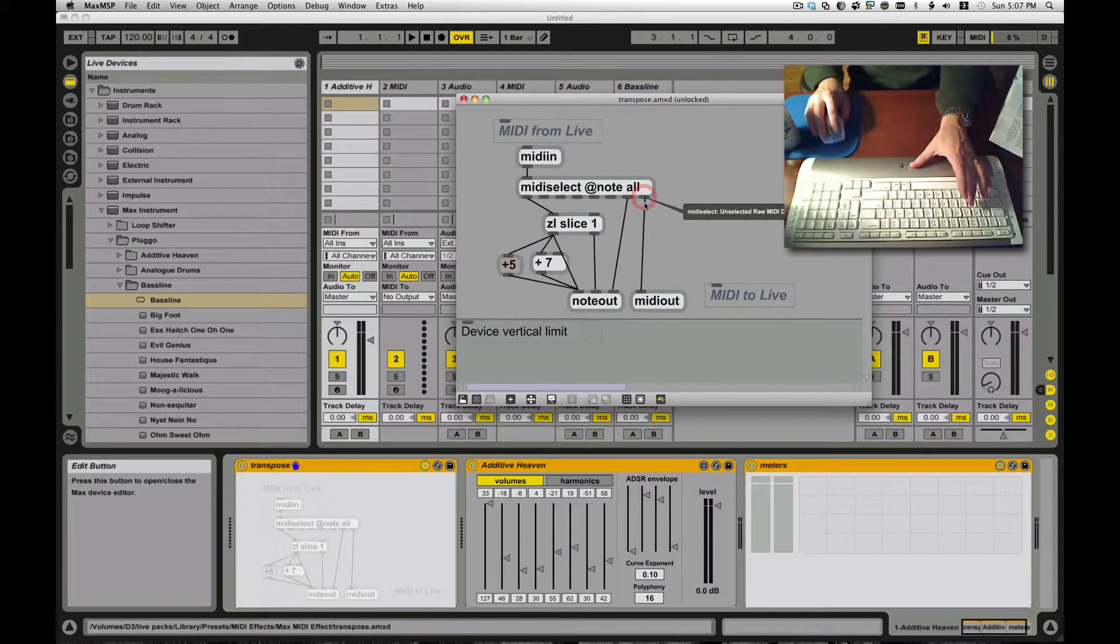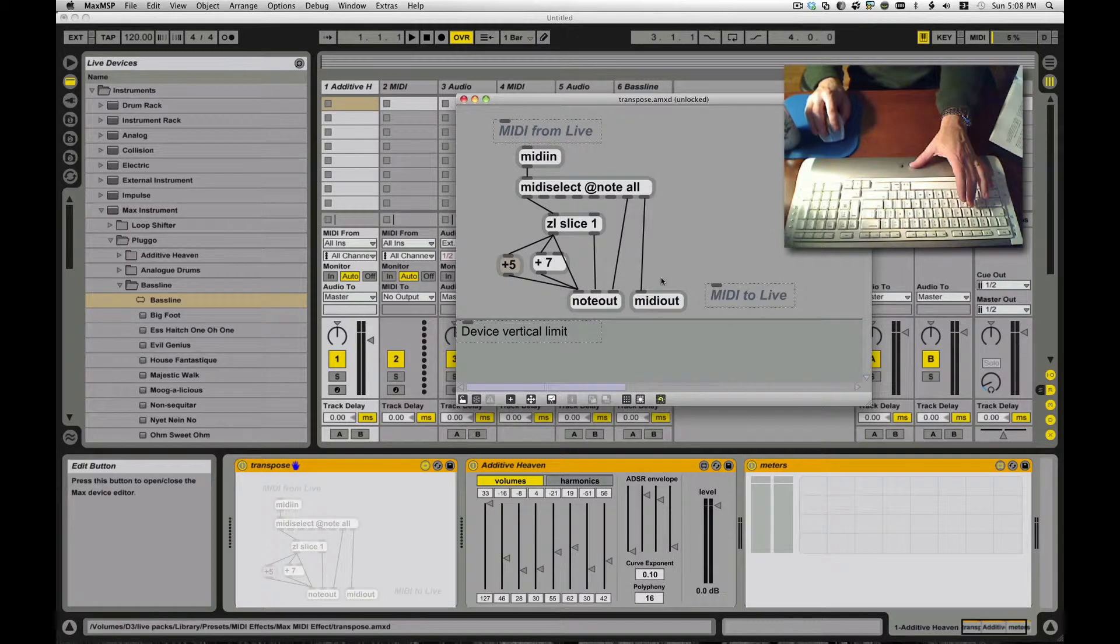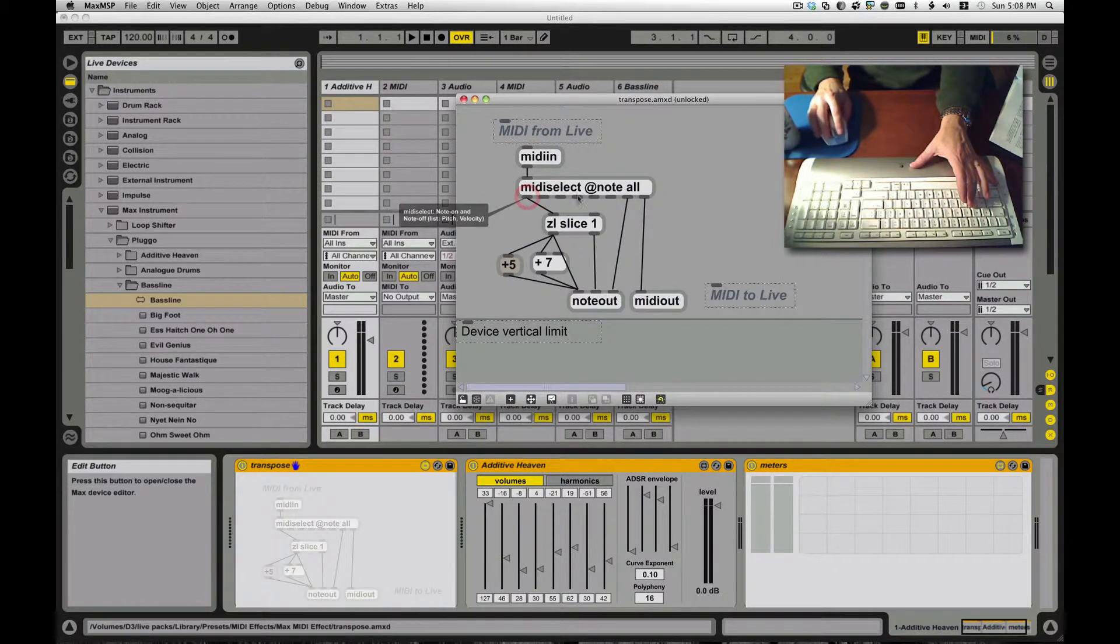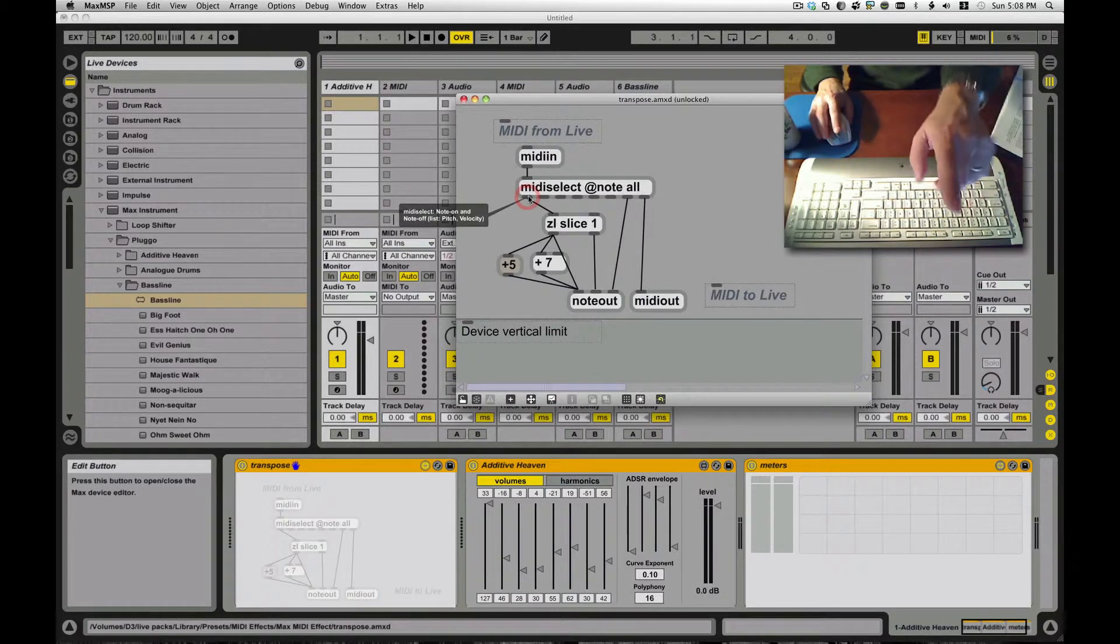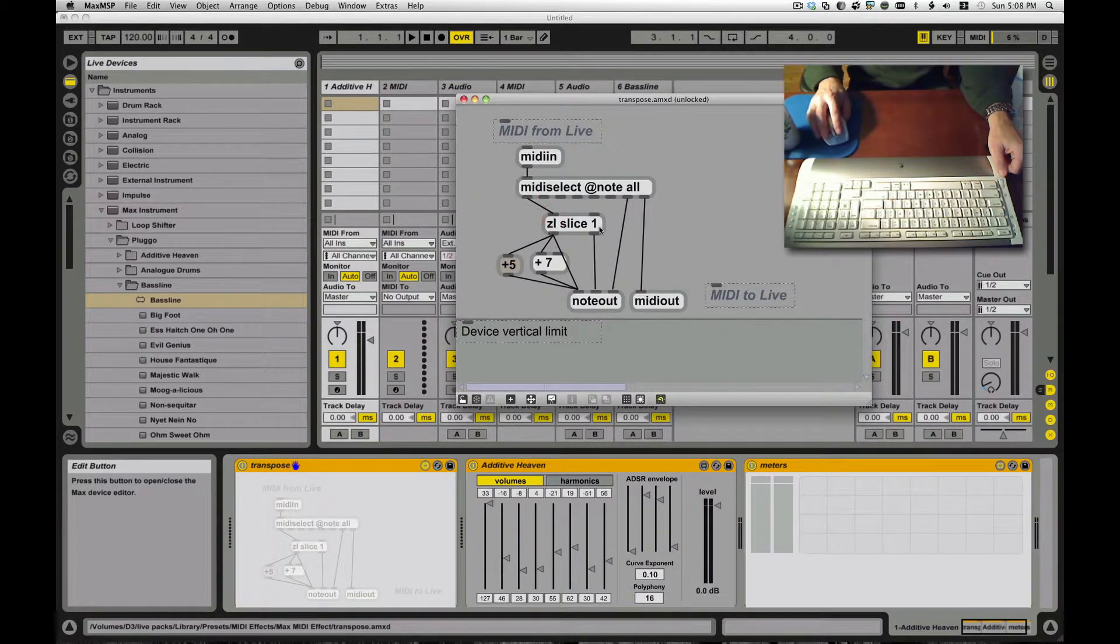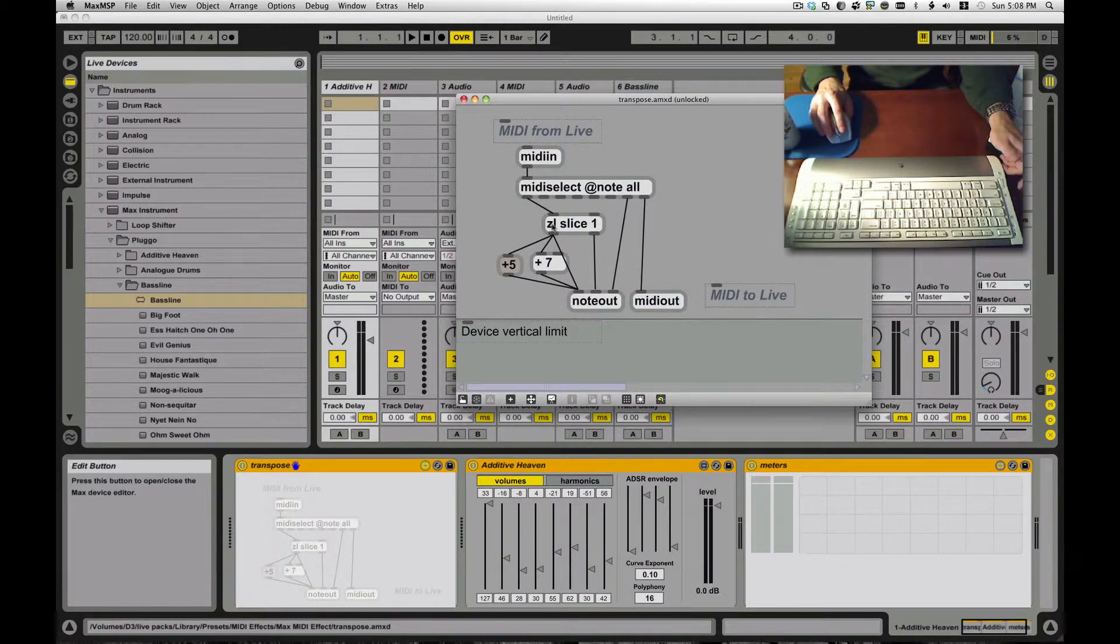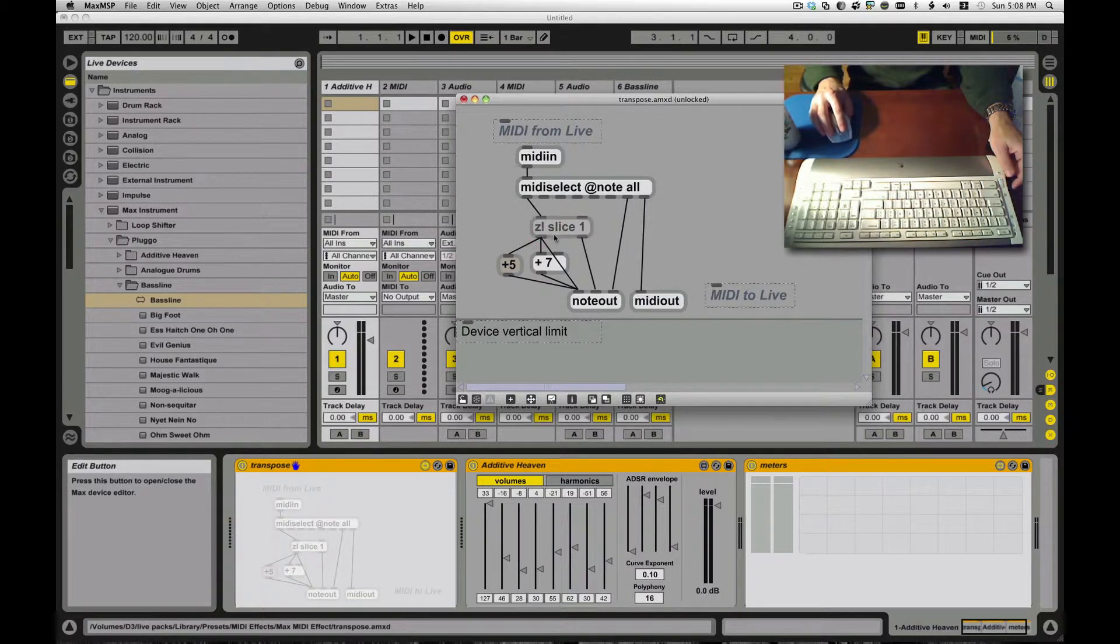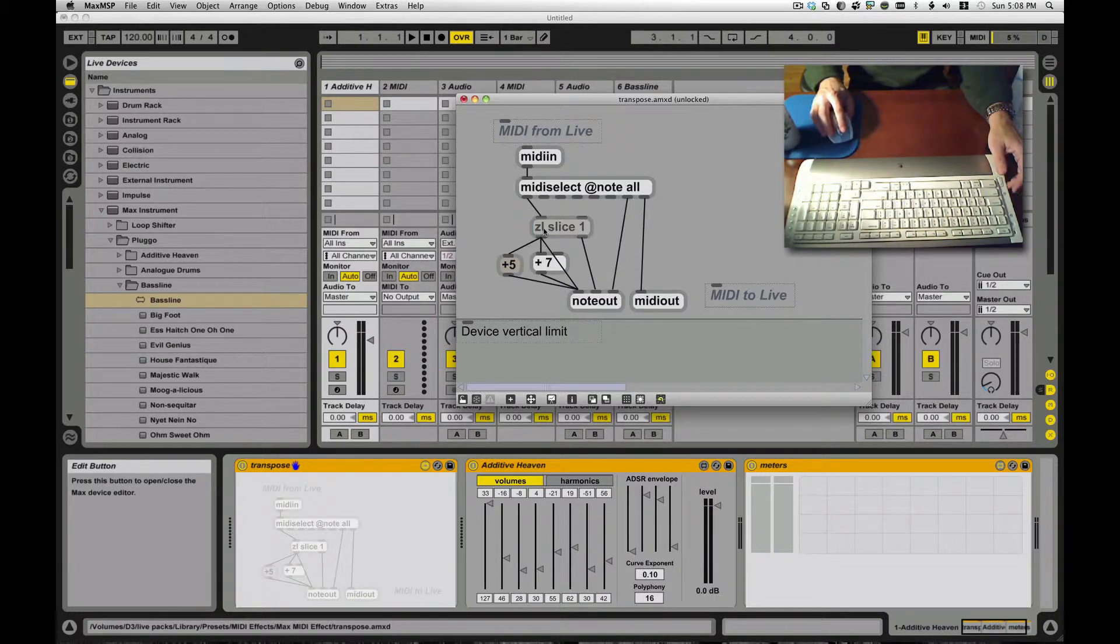Anything I don't send somewhere else winds up on this other spigot, this little outlet, so I send that back out MIDI out. Only the things that I wind up touching are getting affected. In this case I have it set at note, meaning I'm interested in the note information, all notes, all channels. I heard that's named for David Zicarelli. David's the head of Cycling74, and so I guess he can name an object after himself. The ZL gets used a lot.